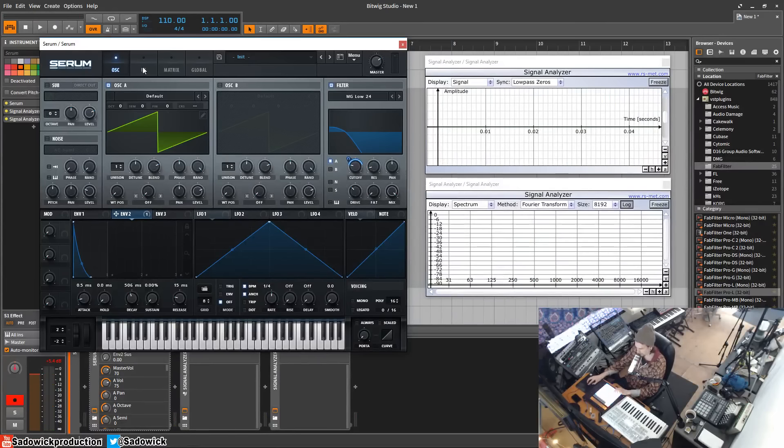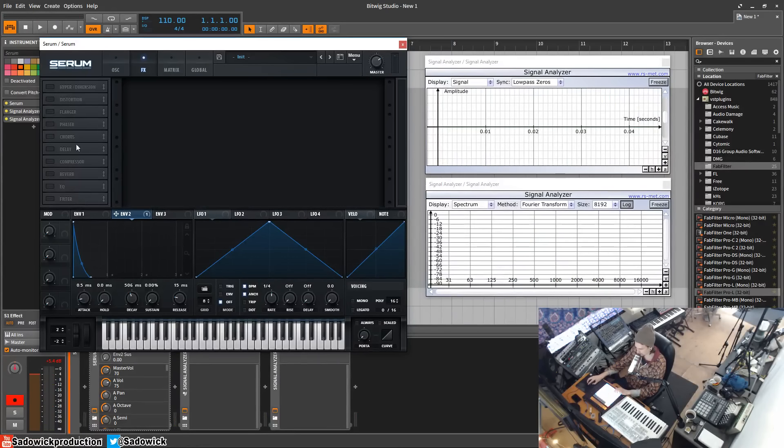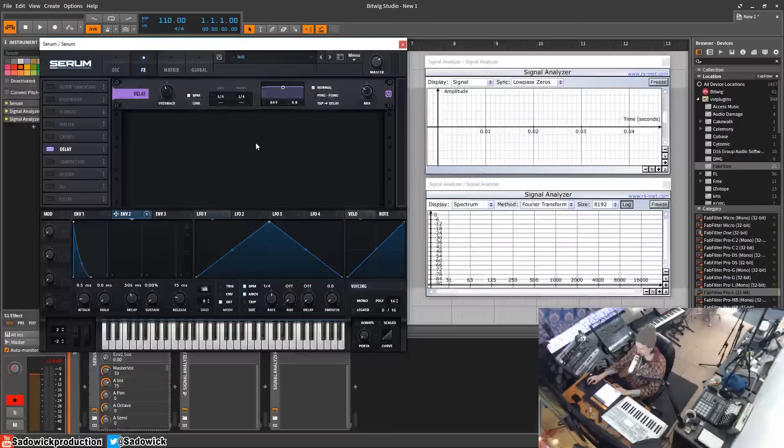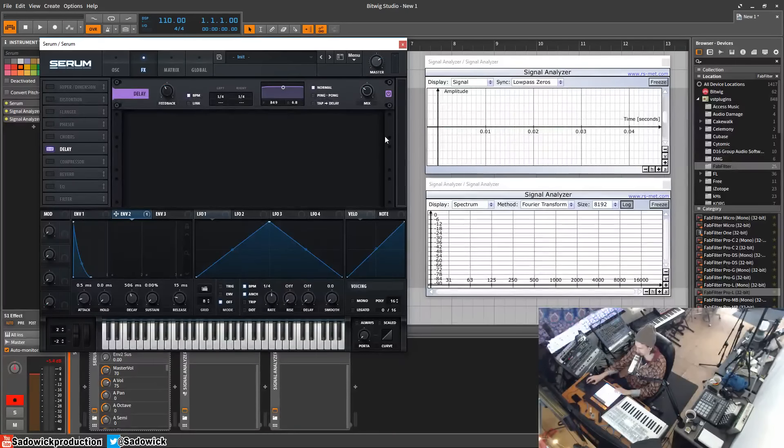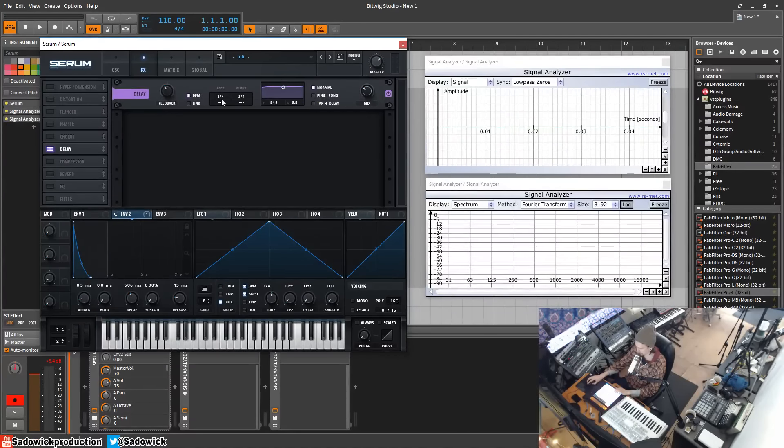We're going to go into the effects tab and check the delay tab here. So what the delay does is it copies the sound and delays it being played.